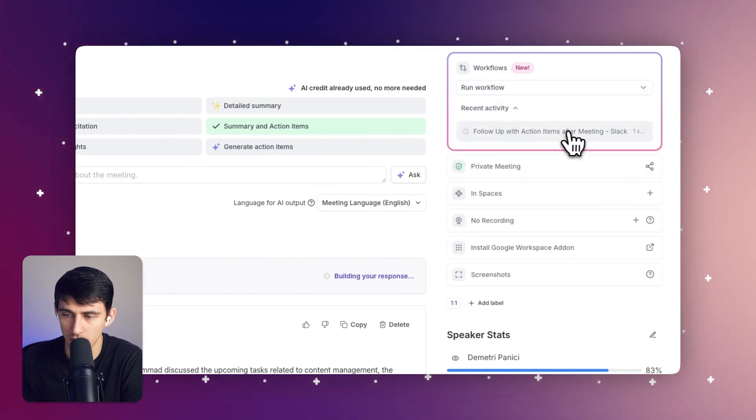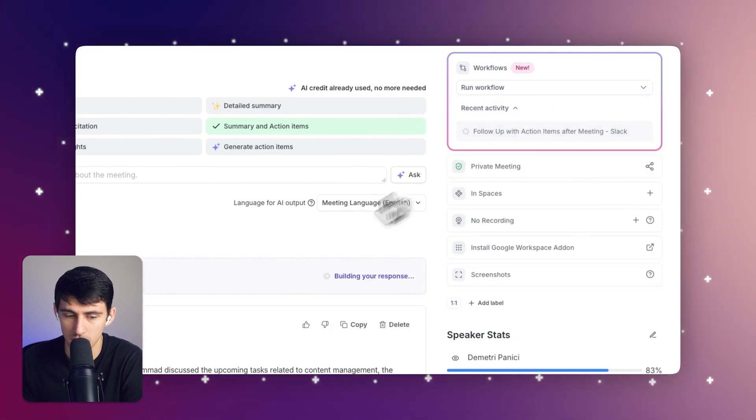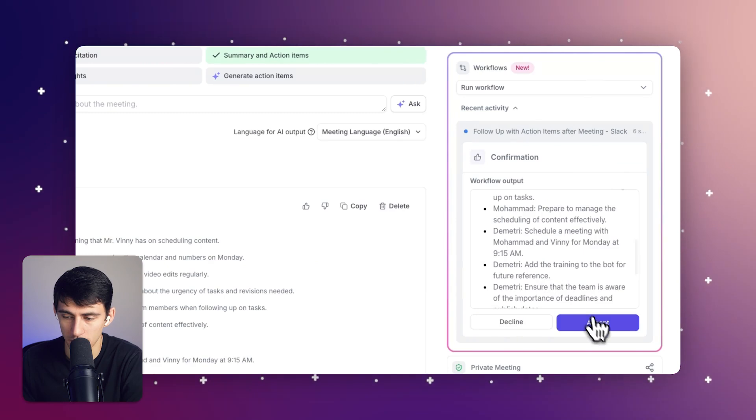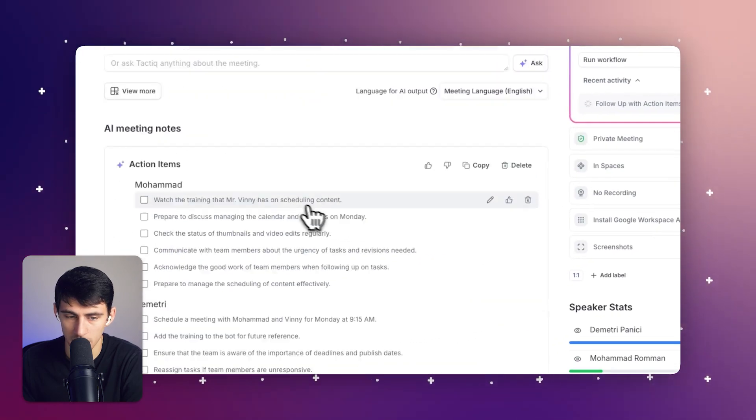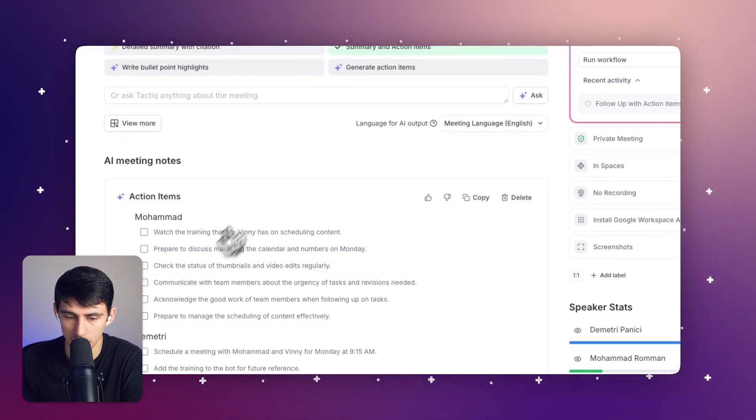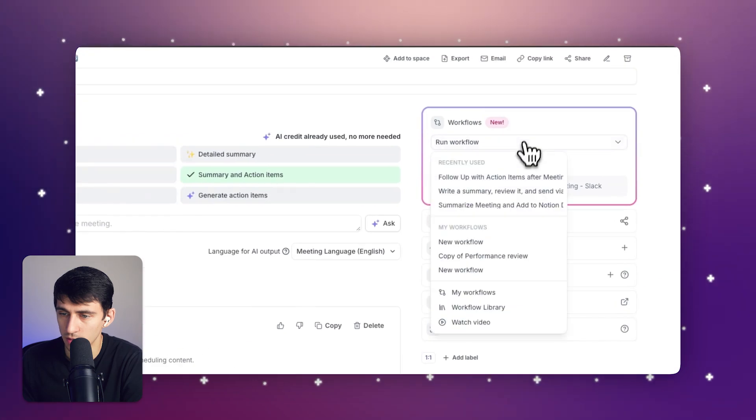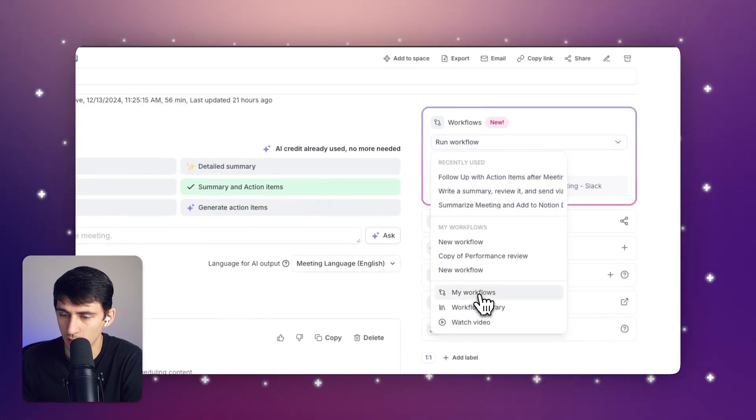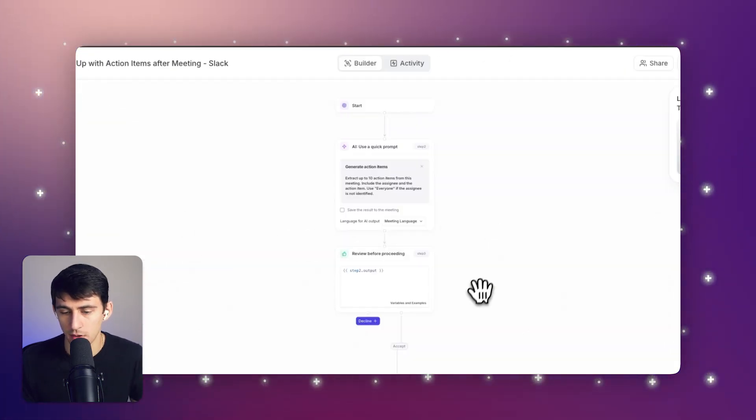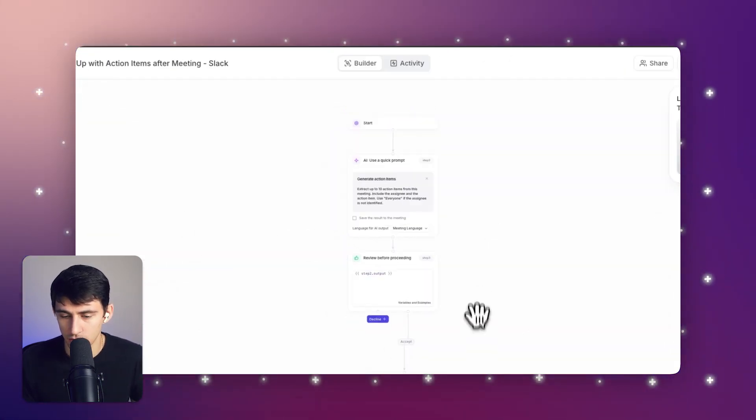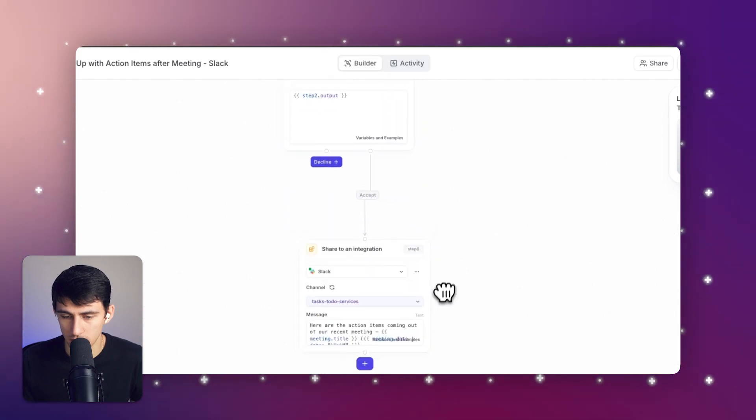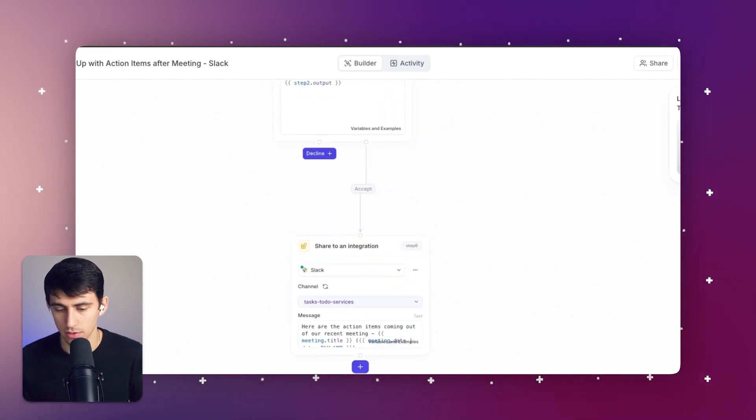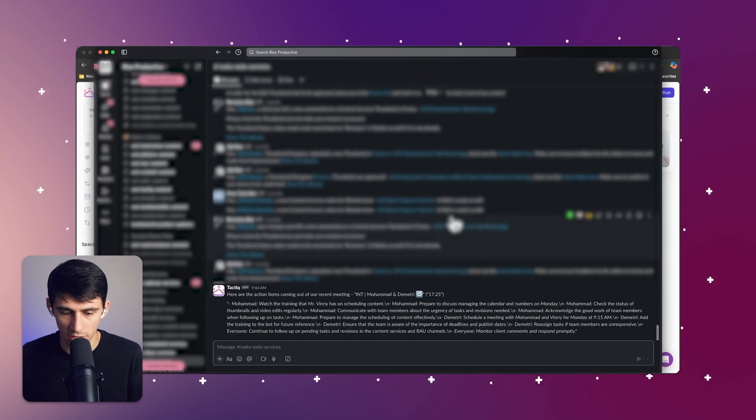All I would have to do would be to set up a workflow and then press it. So you can see follow up with action items after the meeting in Slack. And I can confirm the output. And then from there, it's going to take this and actually send it via Slack. So if I go to my workflows, you'll see I've set up an automation that shares this meeting information in my task to do services channel, check it out.